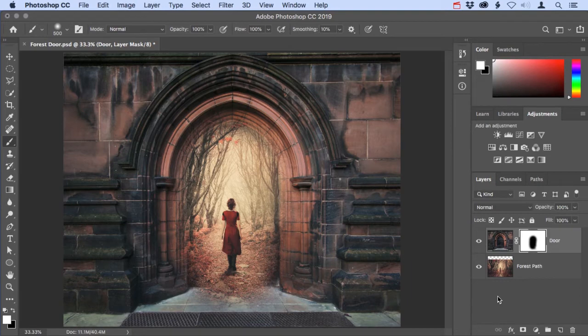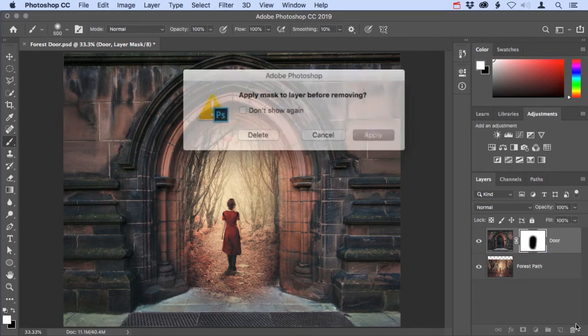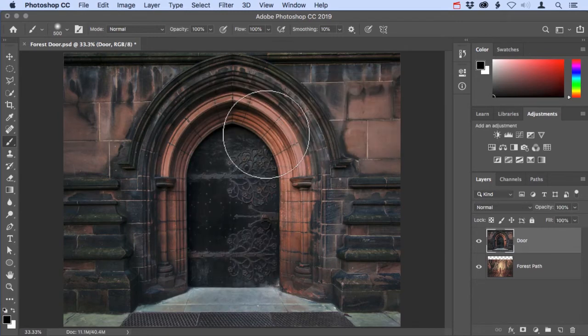Let's try out a more precise way of applying a layer mask to the door using a selection. I'm going to drag the thumbnail of the layer mask down to the trash can at the bottom of the layers panel and click delete.